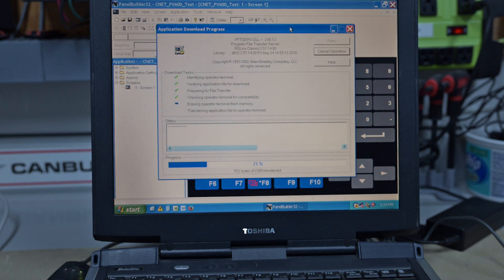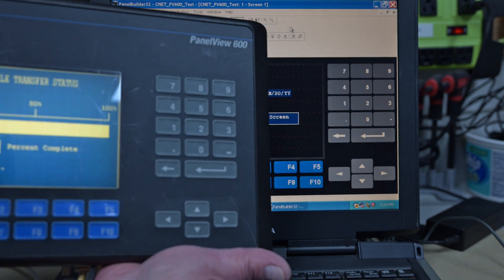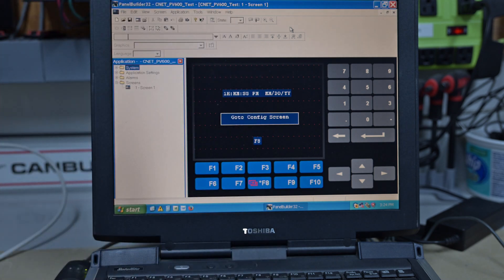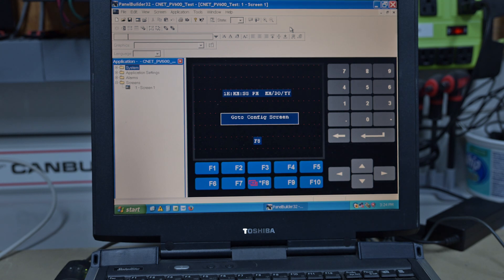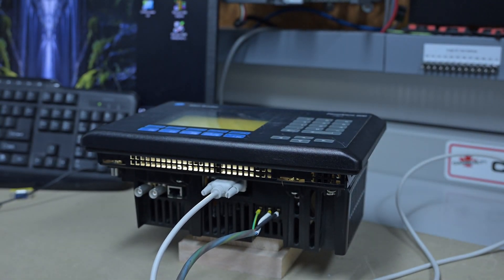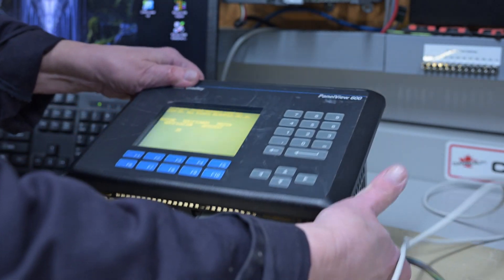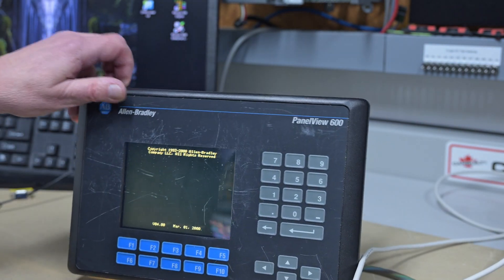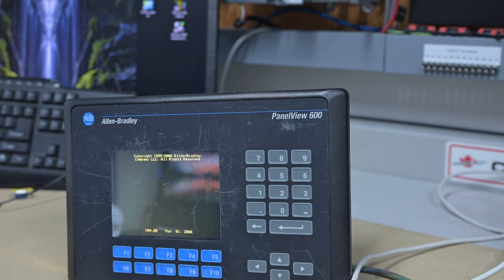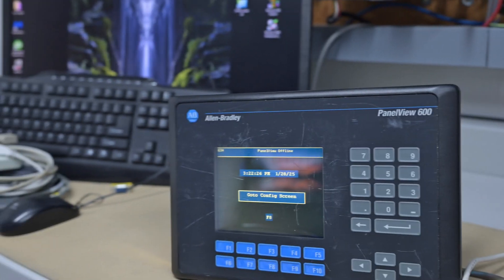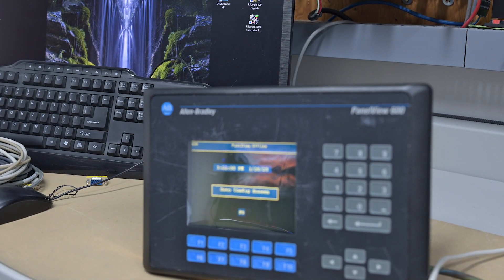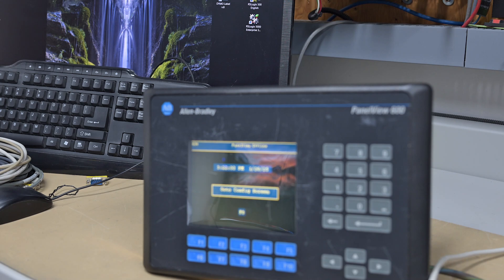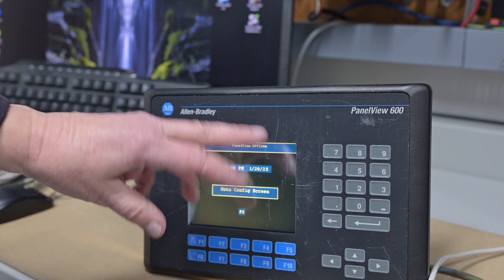And on the Panel View, hopefully you can see this. There it is. Once it's verified, it does a reboot and goes into run mode. So if we just swing over here a little bit and here it is. It's trying to. And there's our front screen.